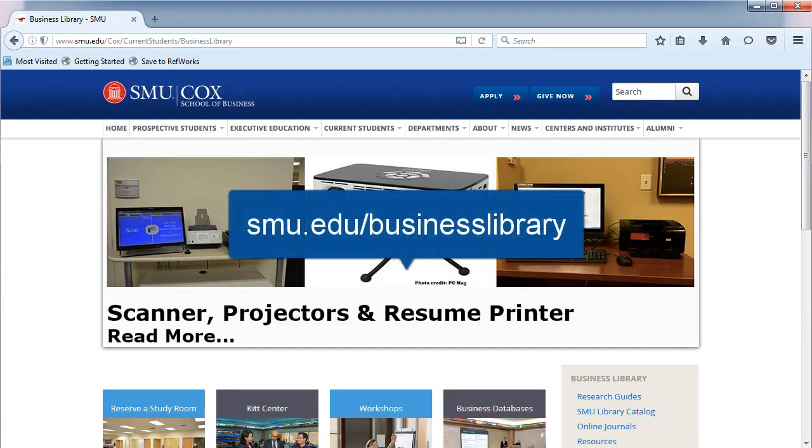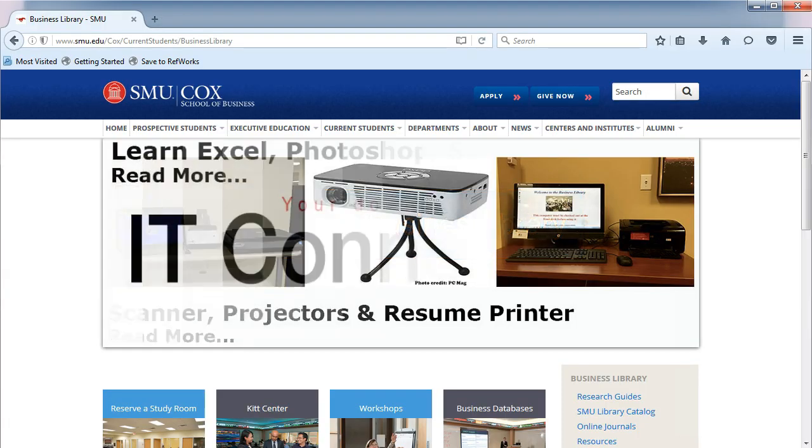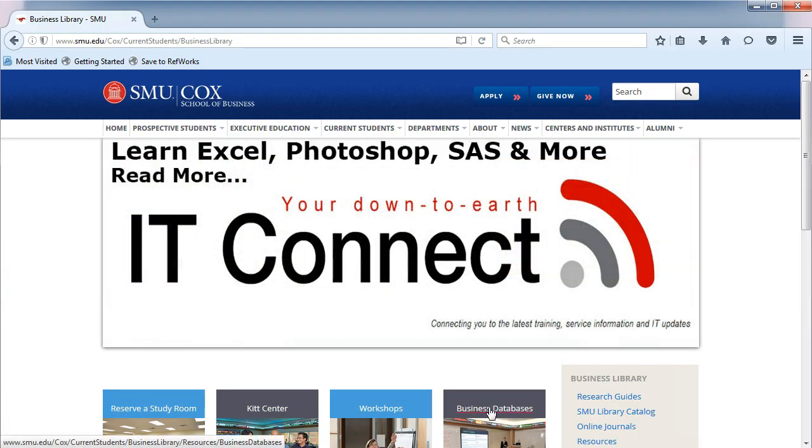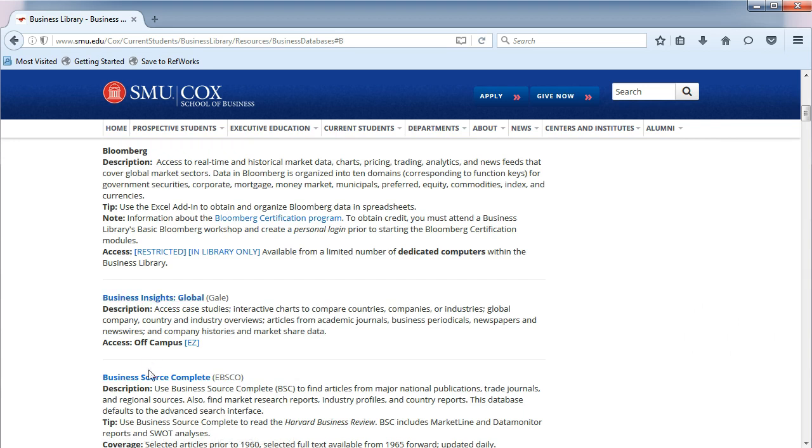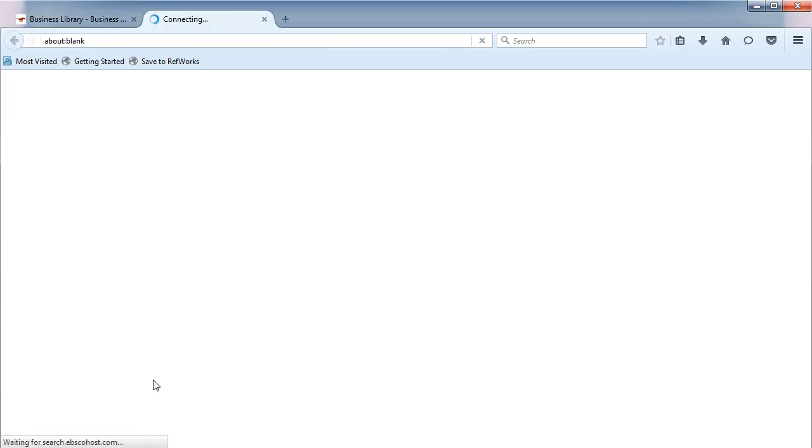From the Business Library's homepage, click on Business Databases in the middle. You will be taken to an alphabetical list. Choose the letter B and then click on Business Source Complete.